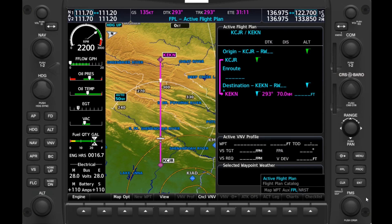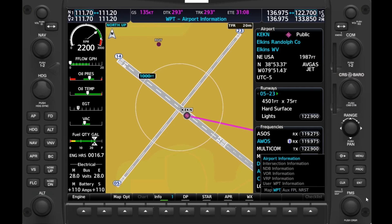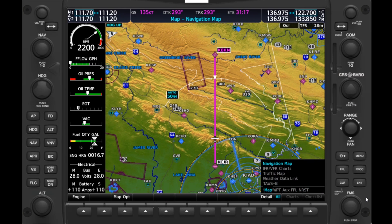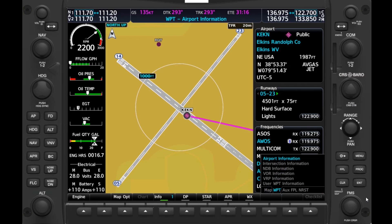Each chapter has a number of pages. The Map chapter has Navigation Map, IFR/VFR charts, Traffic Map, Weather Data Link, and TAWS-B. Moving the outer FMS knob one click to the right pulls up the next chapter, Waypoint. The pages here are Airport, Intersection, NDB, VOR, VRP, and User Waypoint information.